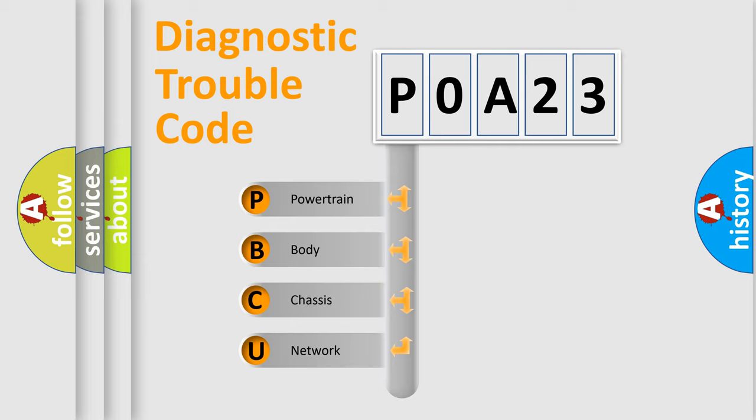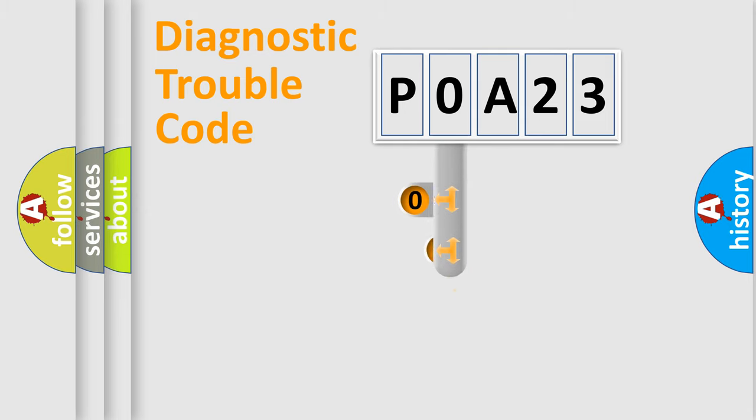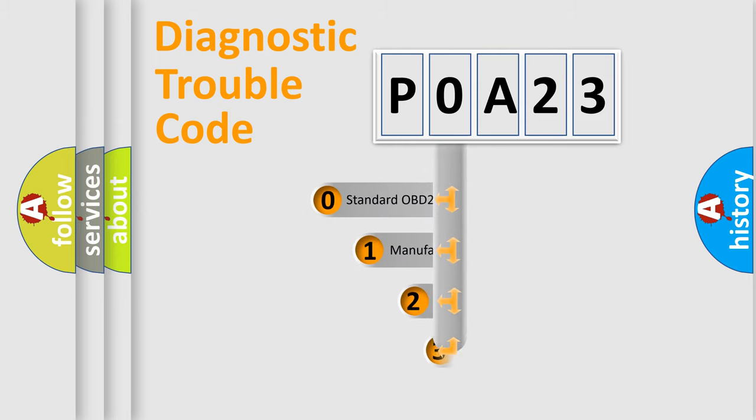We divide the electrical system of an automobile into four basic units: Powertrain, body, chassis, and network. This distribution is defined in the first character code.